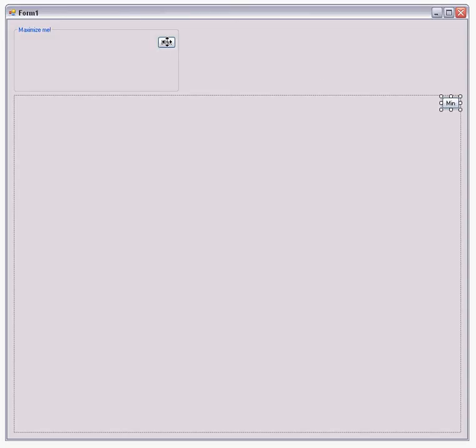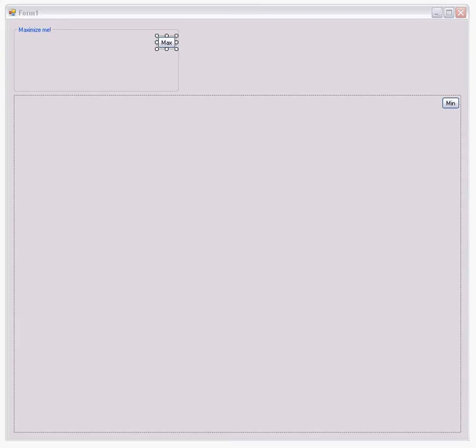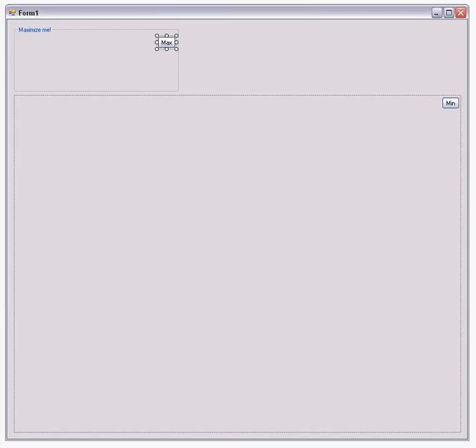All right, now that that's done, go ahead and select your maximize button. Under your properties window there's a little lightning strike picture button that you'll click which will take you to the events properties. Go to the click event and this will create a new function that will handle the click event of this button. Let's call it max_window.